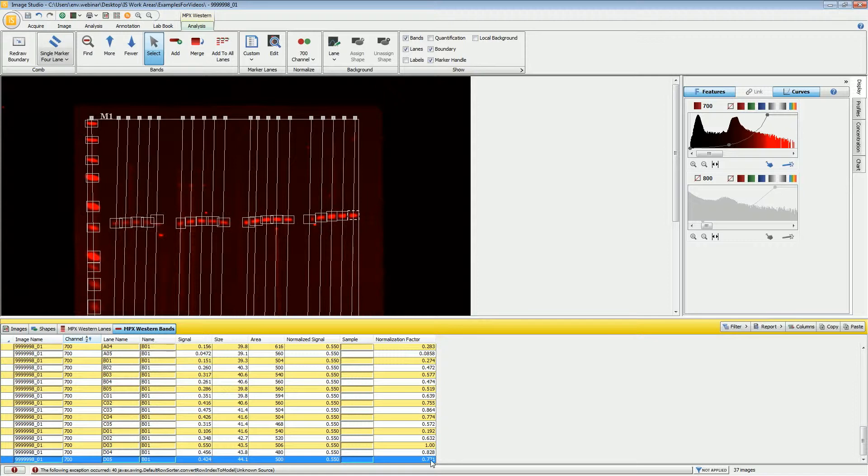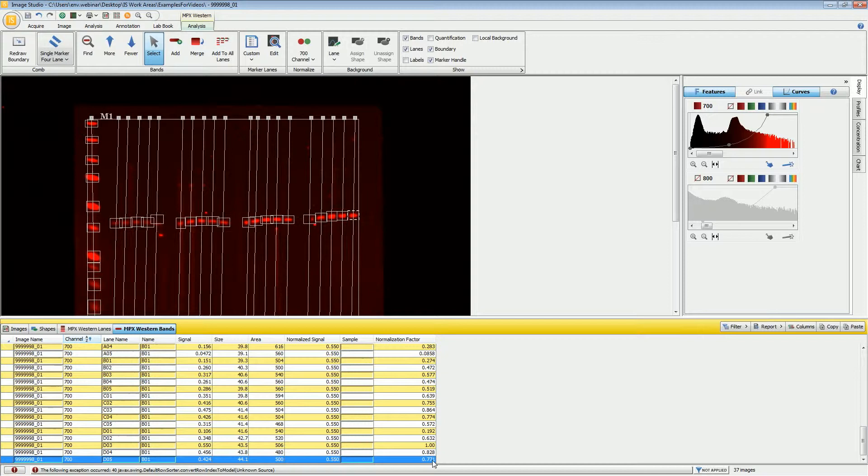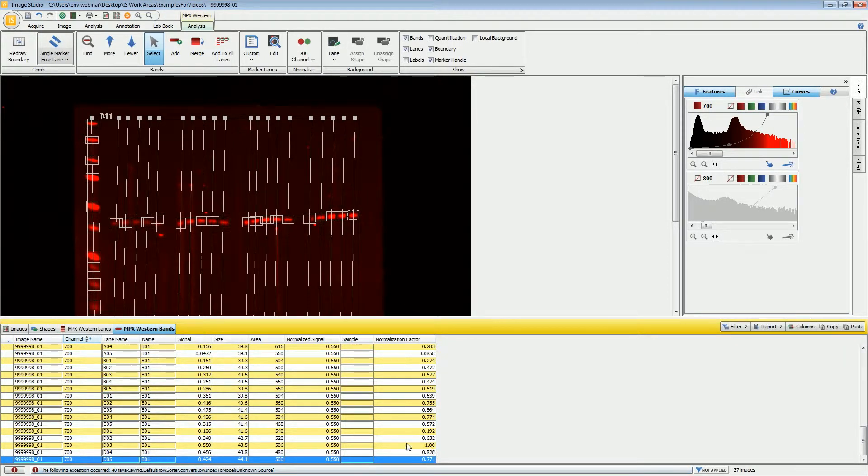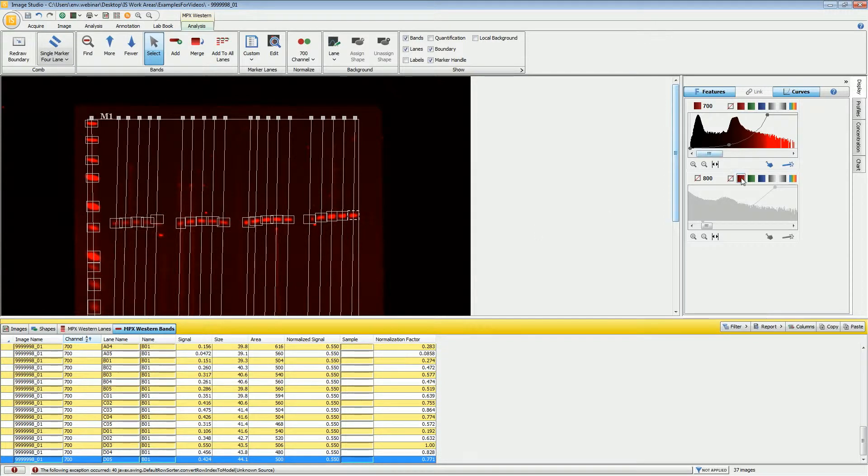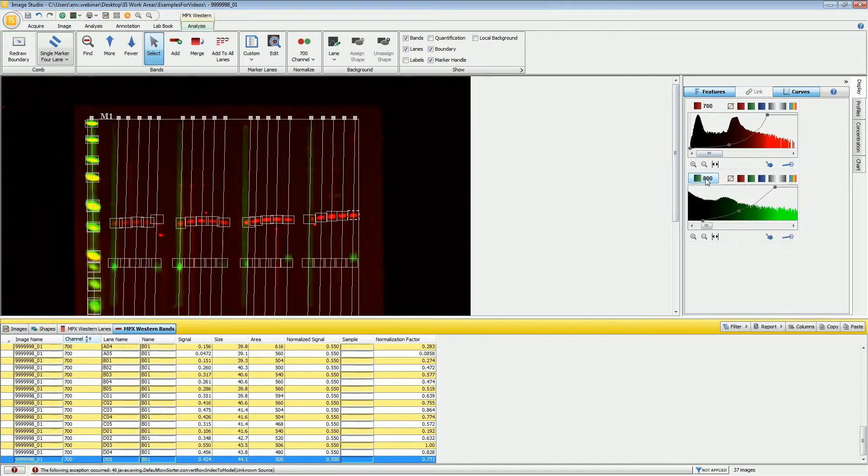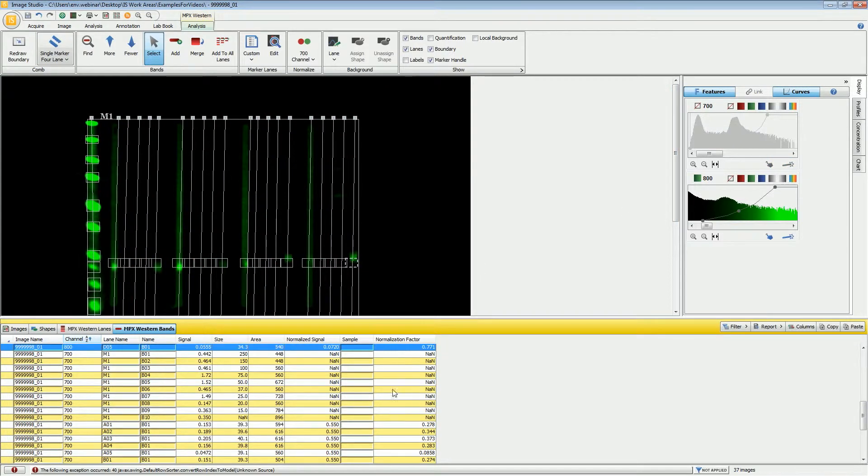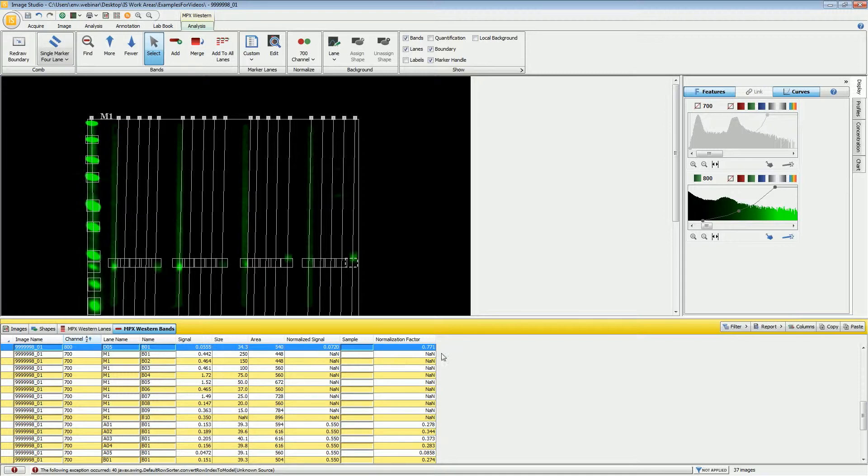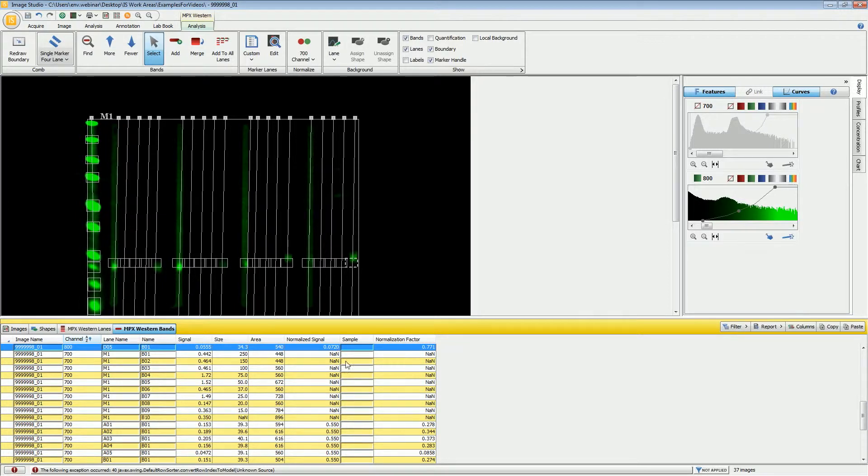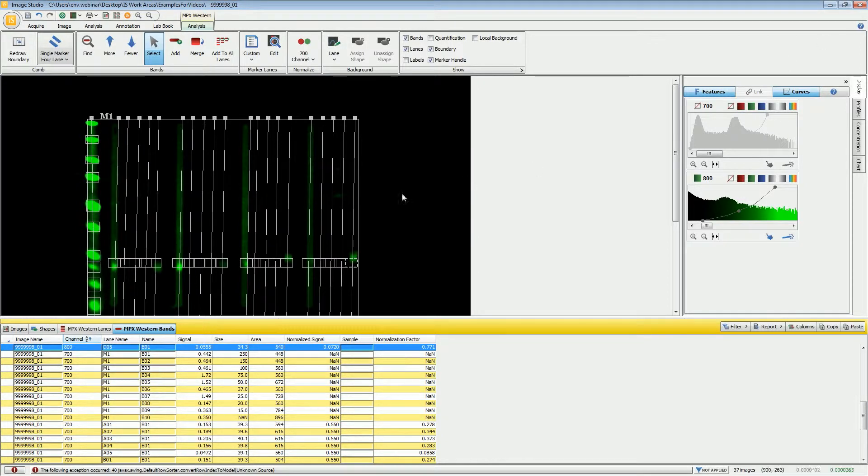This 0.771 means that image studio has determined that there's 77% as much protein loaded in this last lane as compared to the reference lane. It then takes that normalization factor and applies it to the signal from the 800 channel. Using the same lane, this 0.771, it takes the signal divided by the normalization factor to come up with the normalized signal. That's the process that it goes through. If you would like to see some more information on how that calculation is done, if you click on the help button, there is more information about the full calculation.